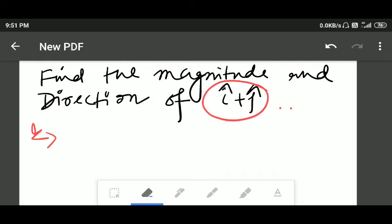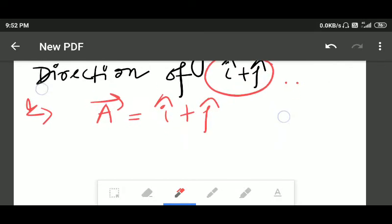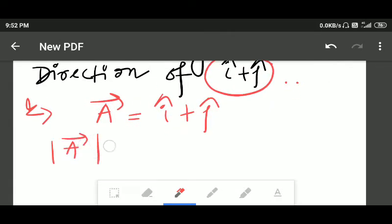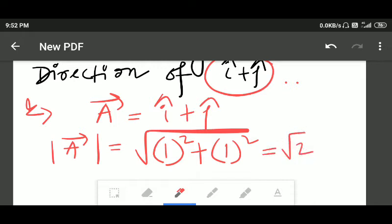In this question, we have to find the magnitude and direction of î + ĵ. Let's assign it as a vector A = î + ĵ. The magnitude of this vector equals the square root of the coefficient of î squared plus the coefficient of ĵ squared, that is √(1² + 1²) = √2.